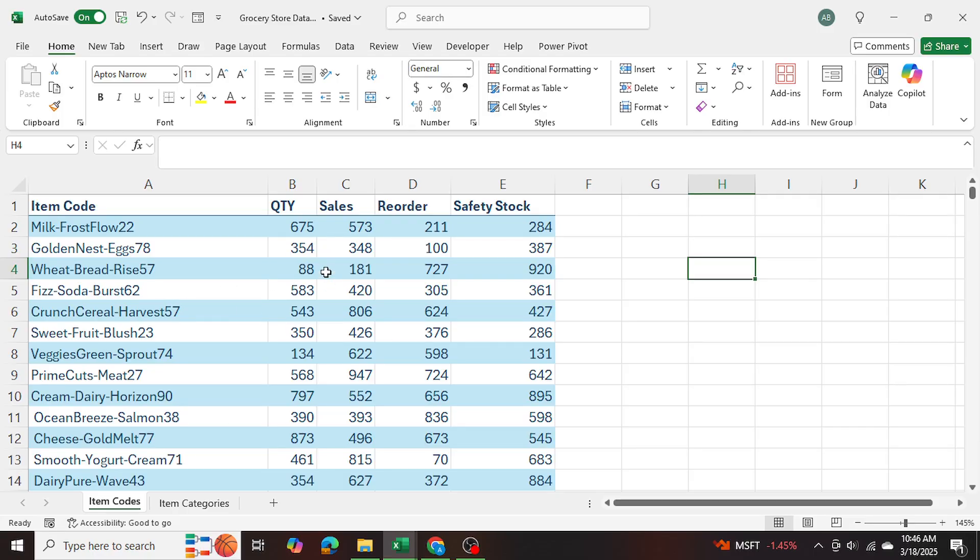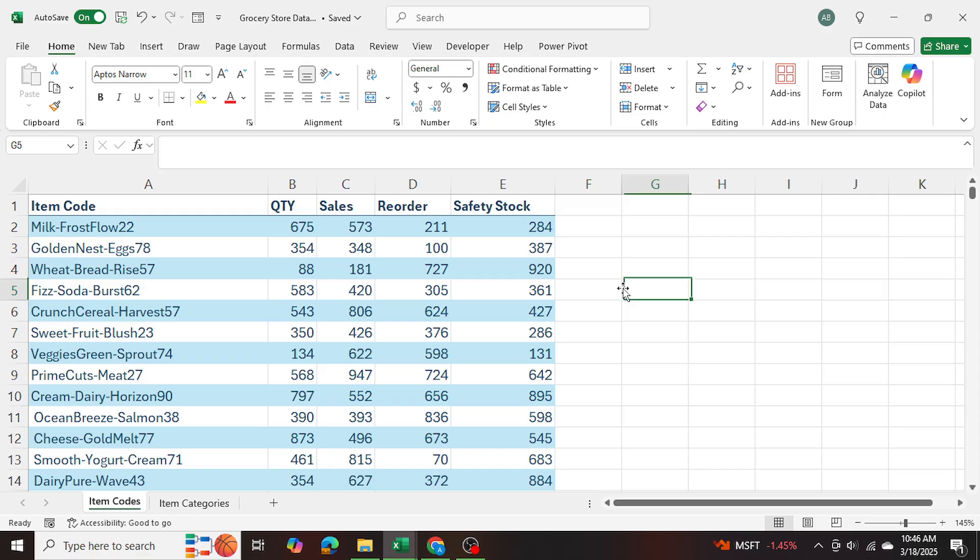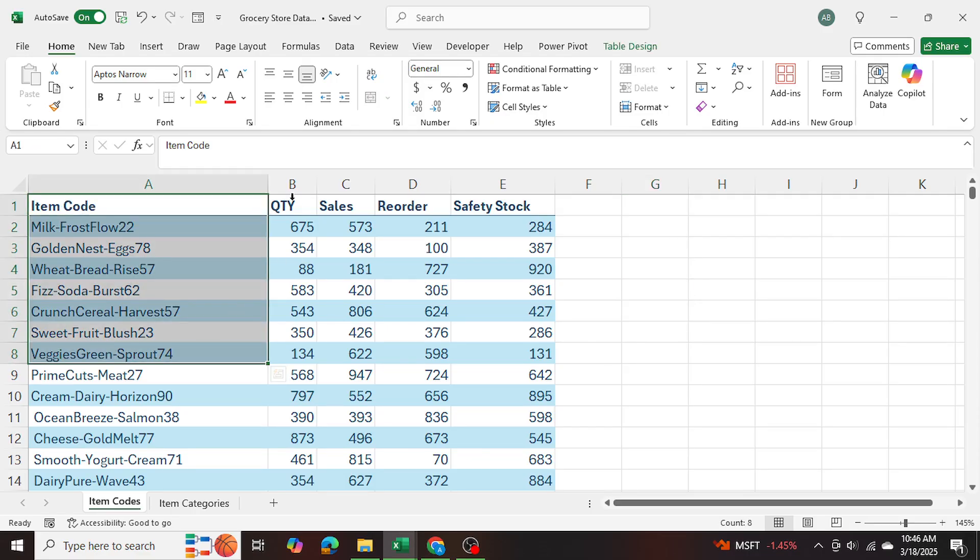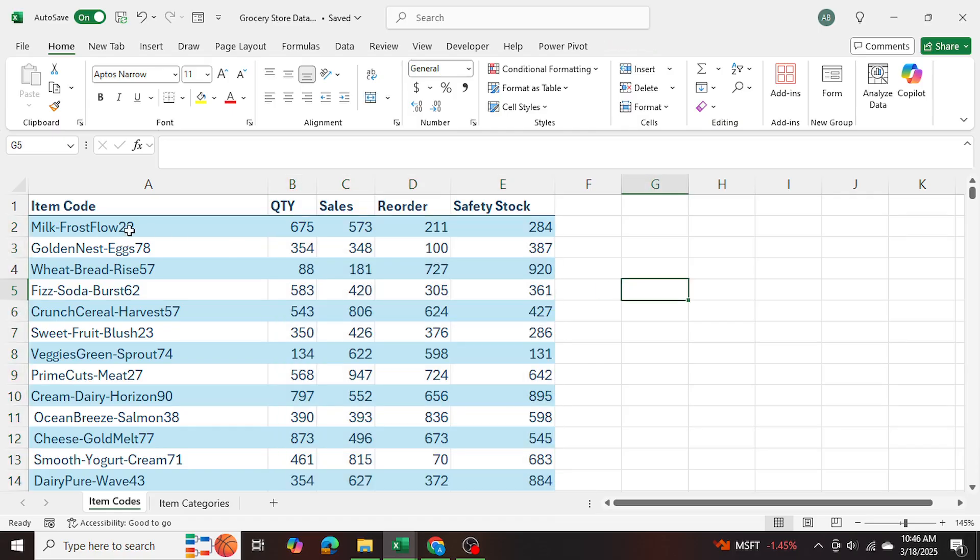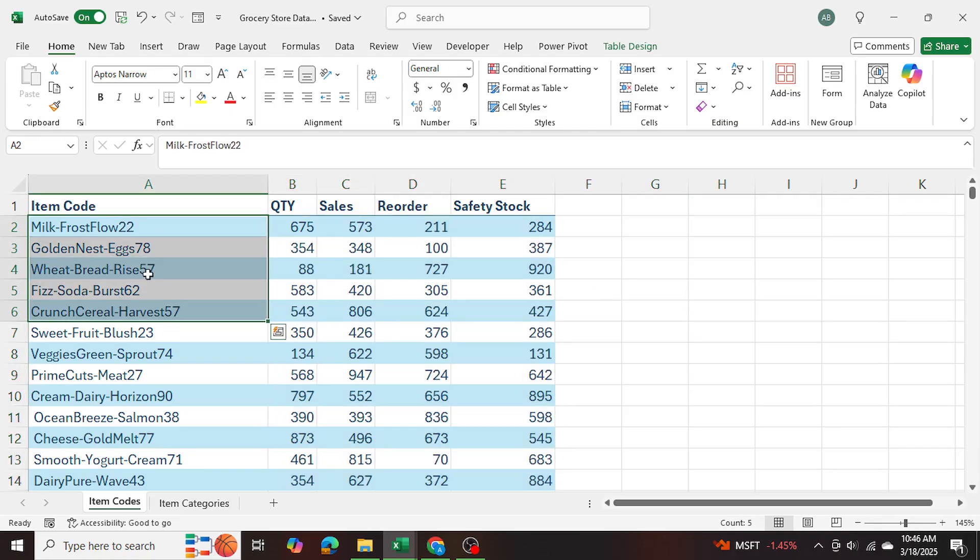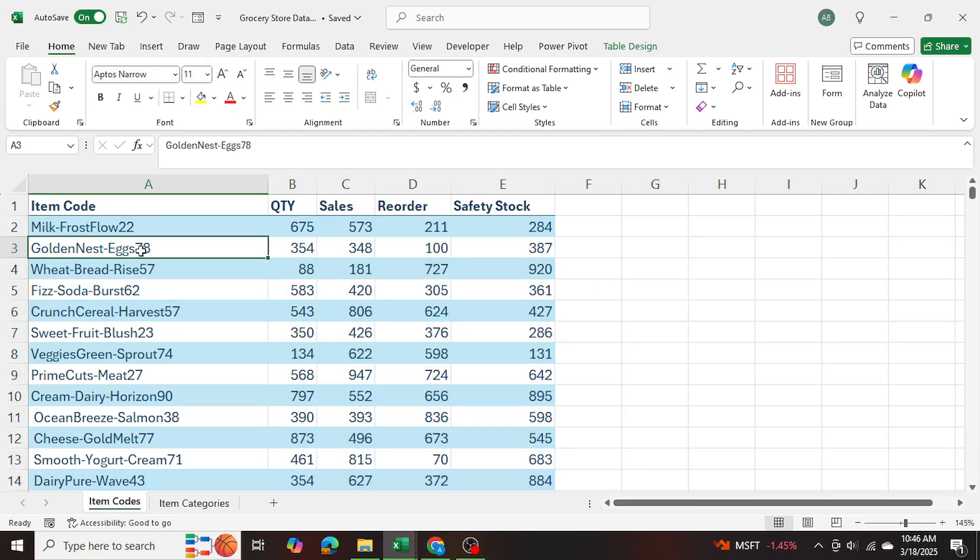So to further explain this, let me show you my example. I have a grocery store that I'm running here and as you can see in this table, I have item codes and the relevant sales data. And as you can see, these codes contain various numbers and words.